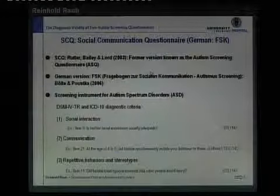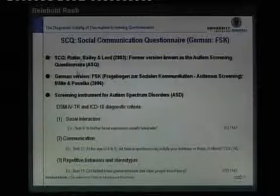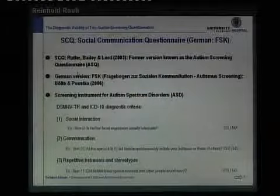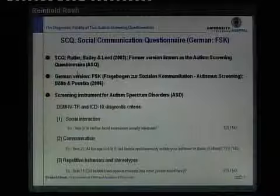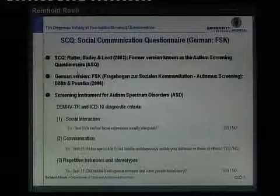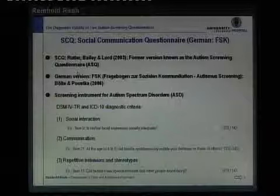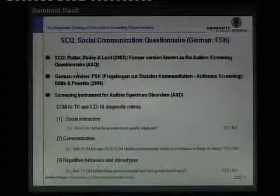Let's begin with the Social Communication Questionnaire, developed by Rutter, Bailey, and Lord in 2003. The former version was known as the Autism Screening Questionnaire, and the German version is the Fragebogen zur sozialen Kommunikation, published in 2006. This screening instrument is suitable for autism spectrum disorders and follows DSM-IV and ICD-10 diagnostic criteria, covering the three domains: social interaction impairments, communication impairments, and repetitive behaviors and stereotypes.